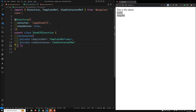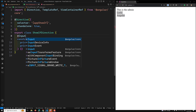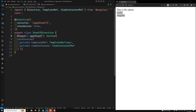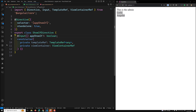We will have an input variable — 'Input() appShowIf' — which we'll be getting, and it is of type boolean. This Input decorator should be imported from the Angular core file.